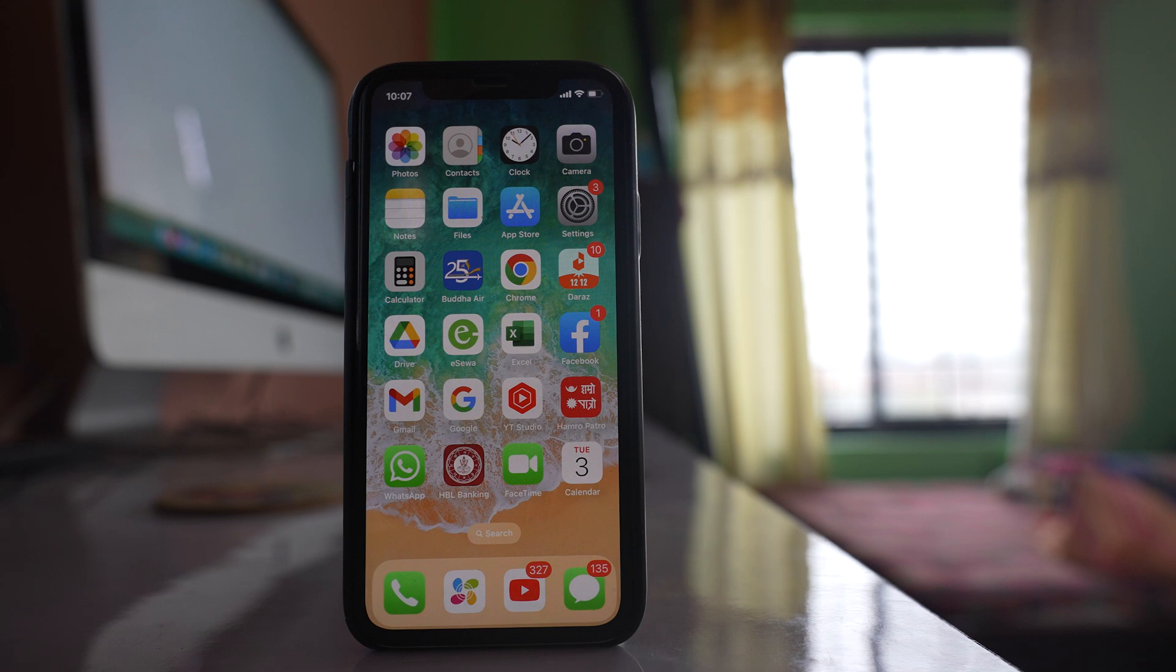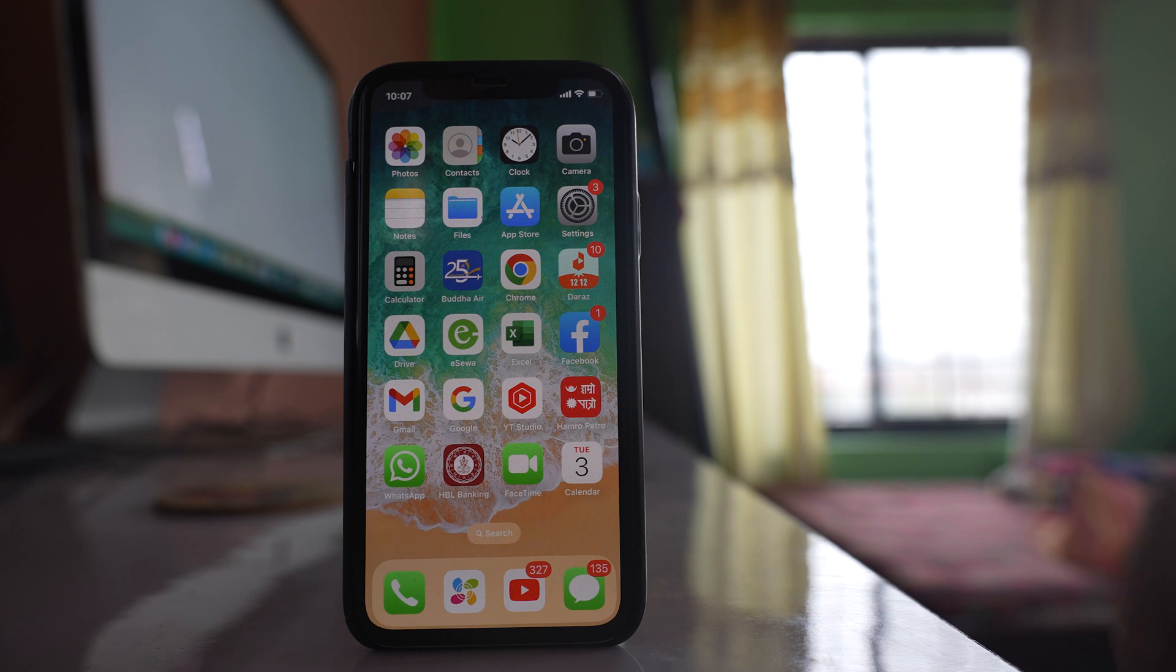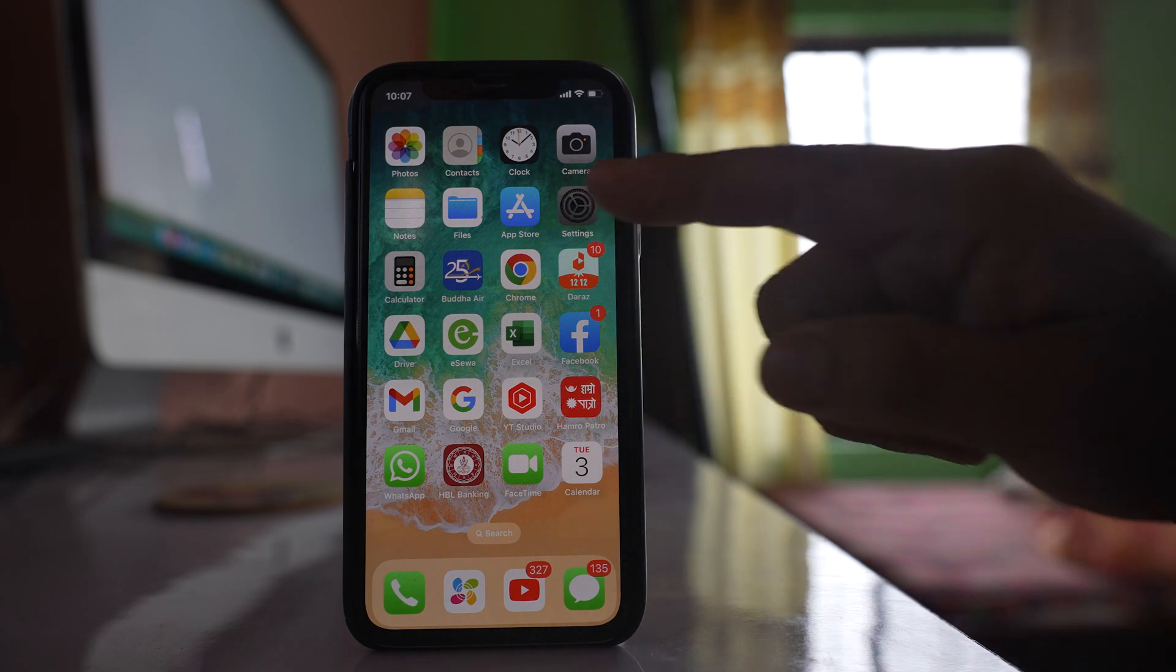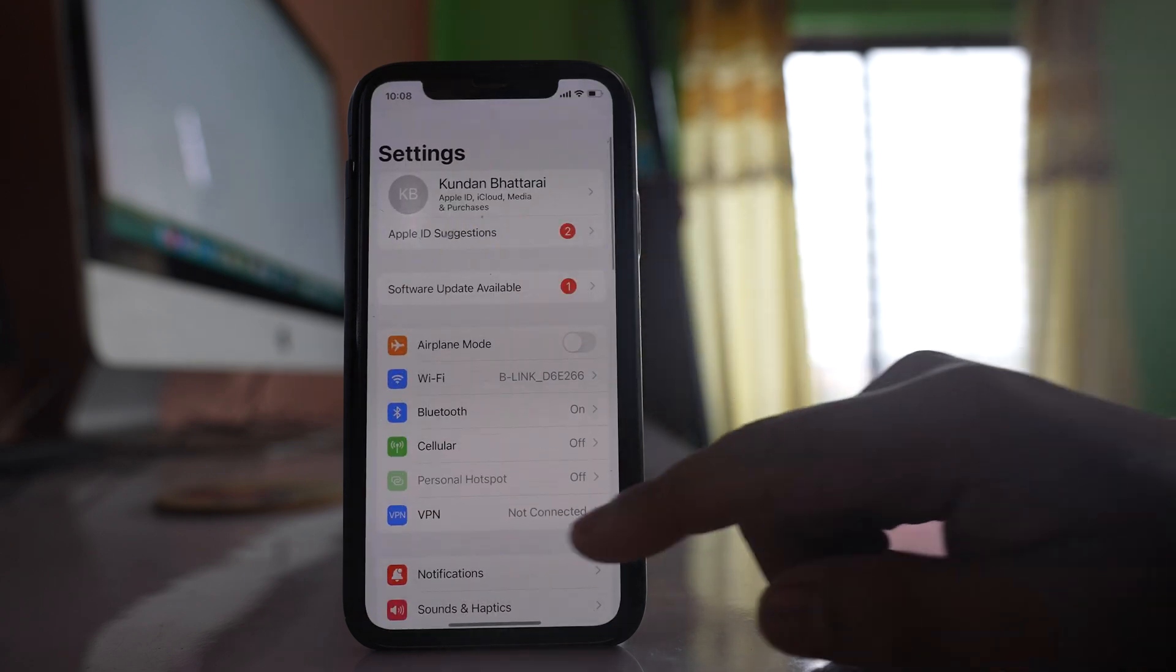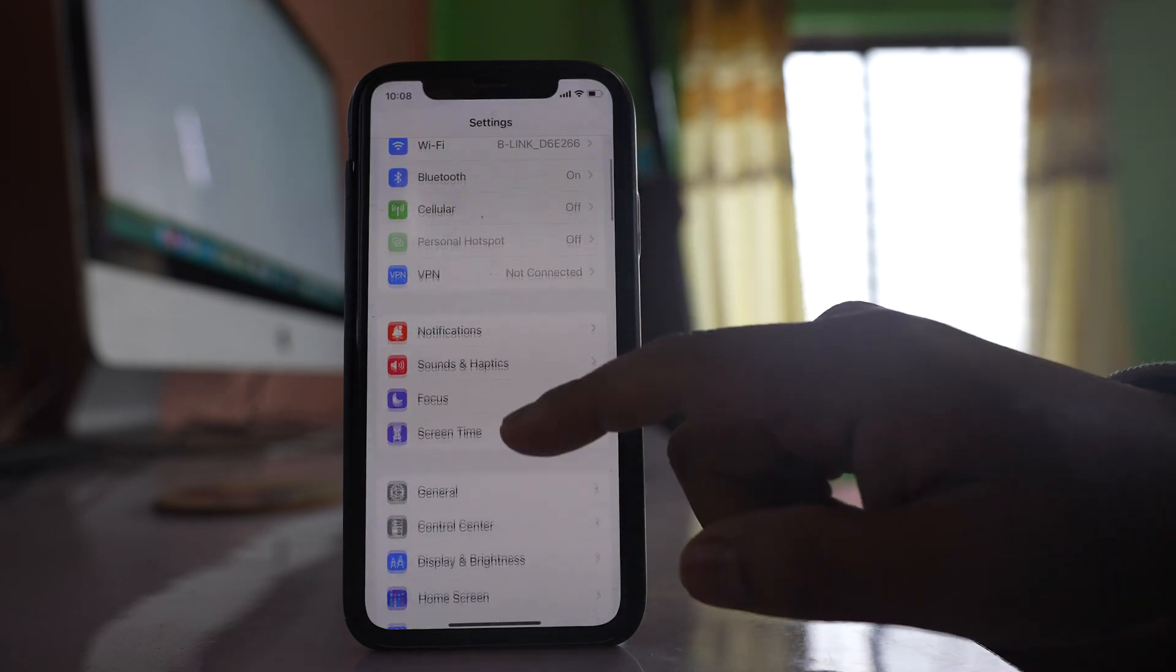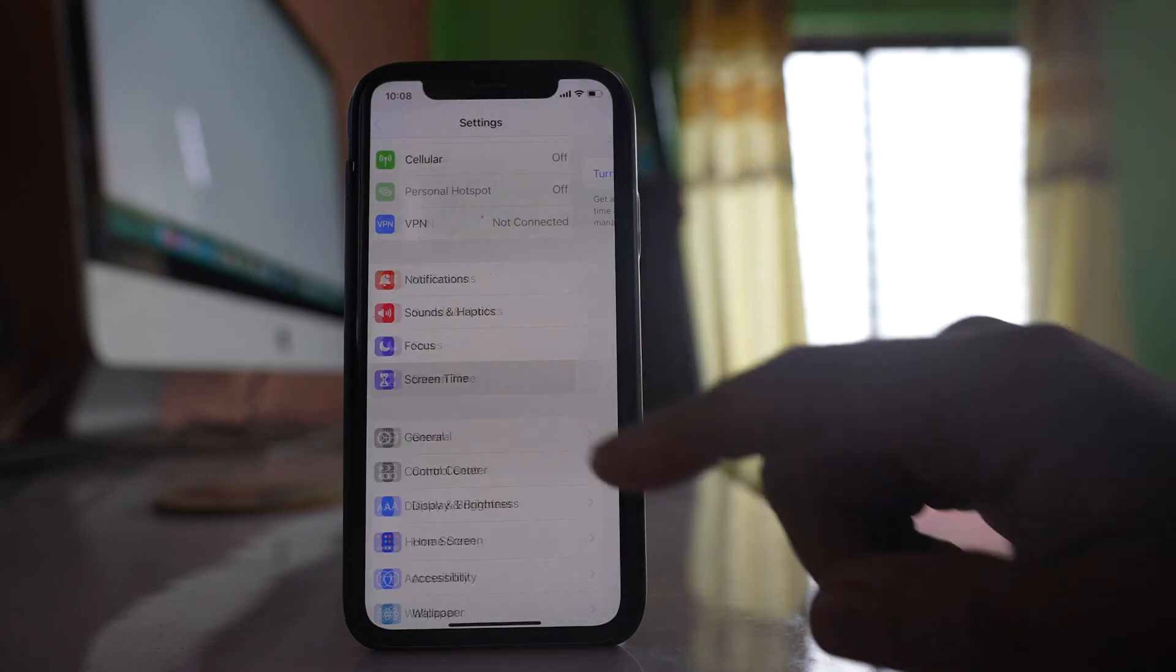If you want to prevent others from deleting applications from your iPhone, then what you do: Go to Settings, go to this option Screen Time.